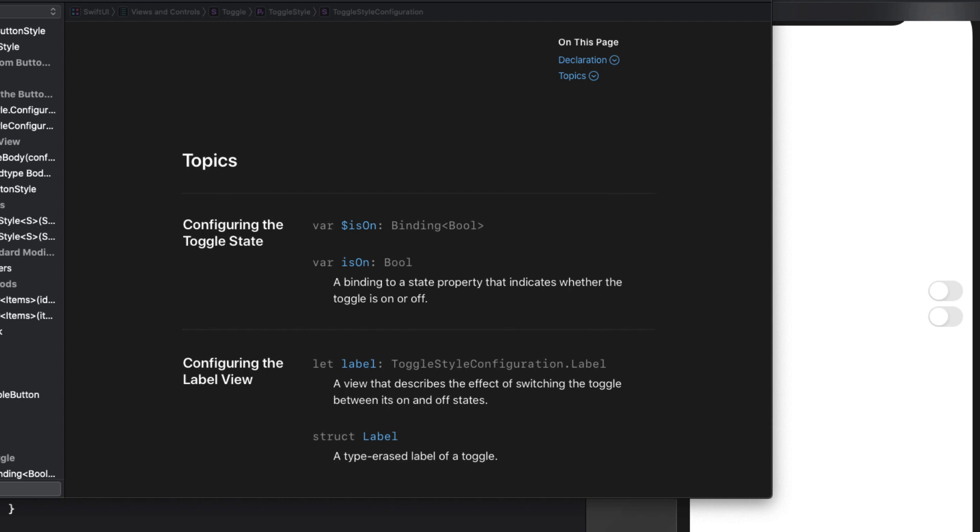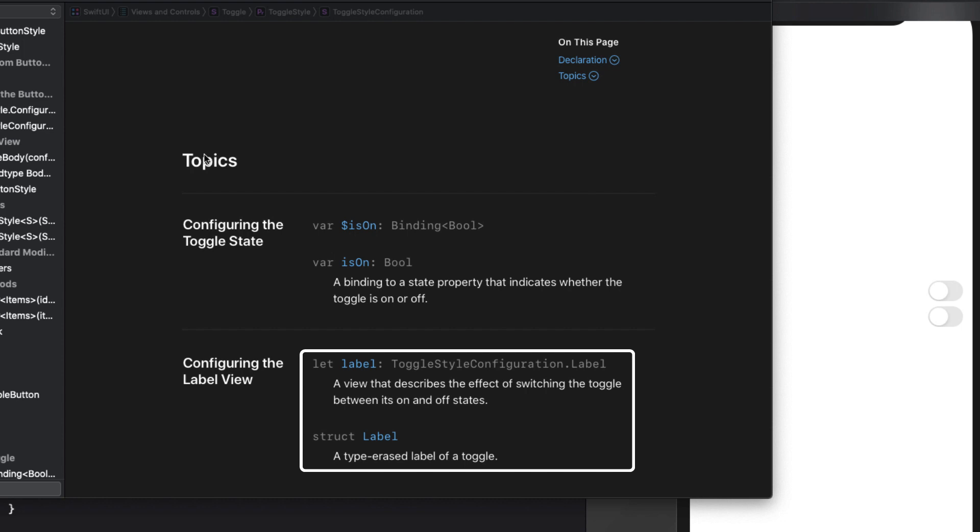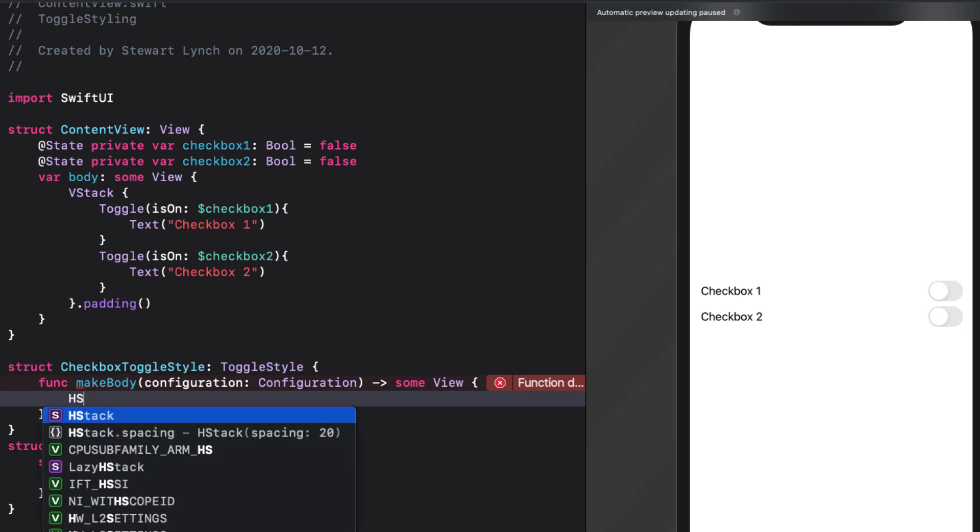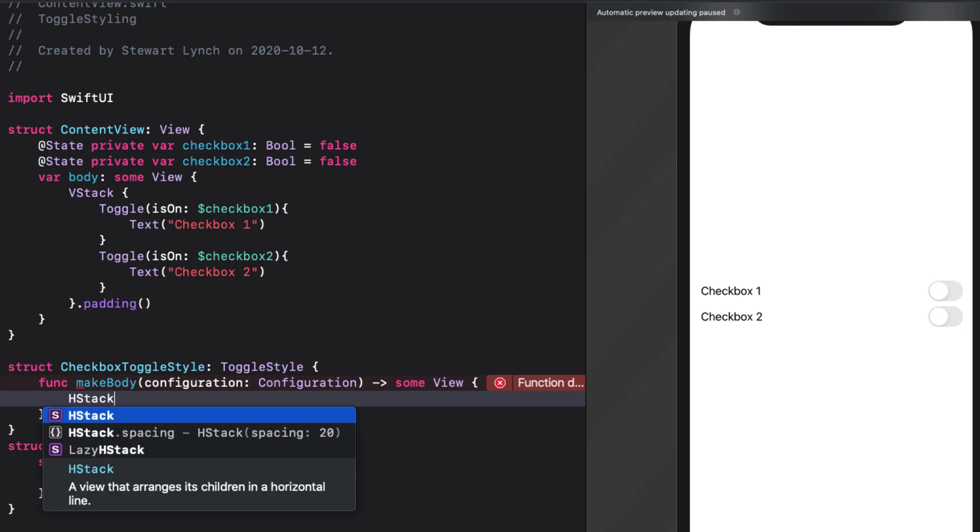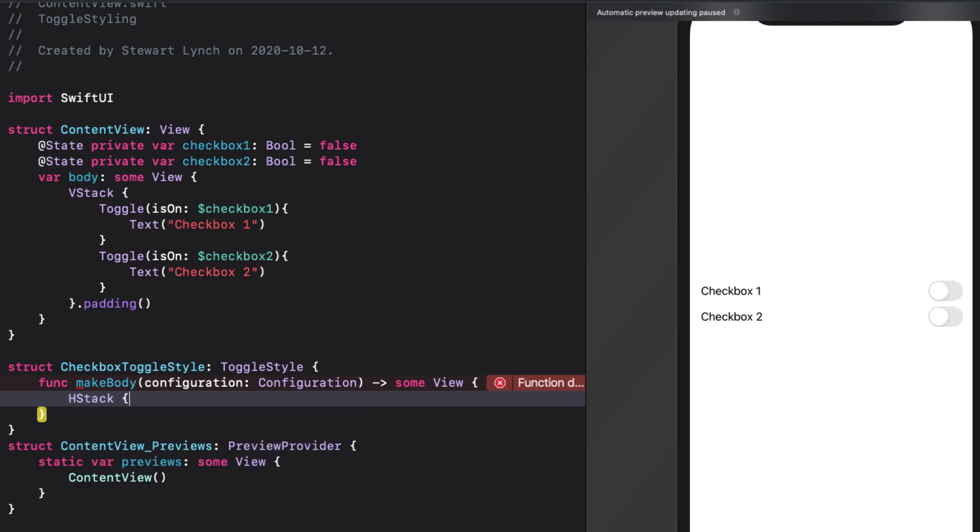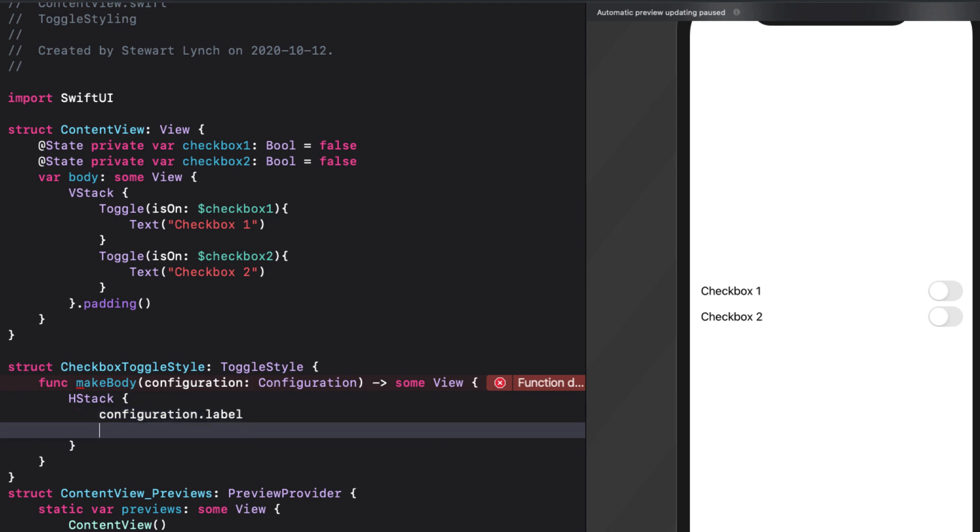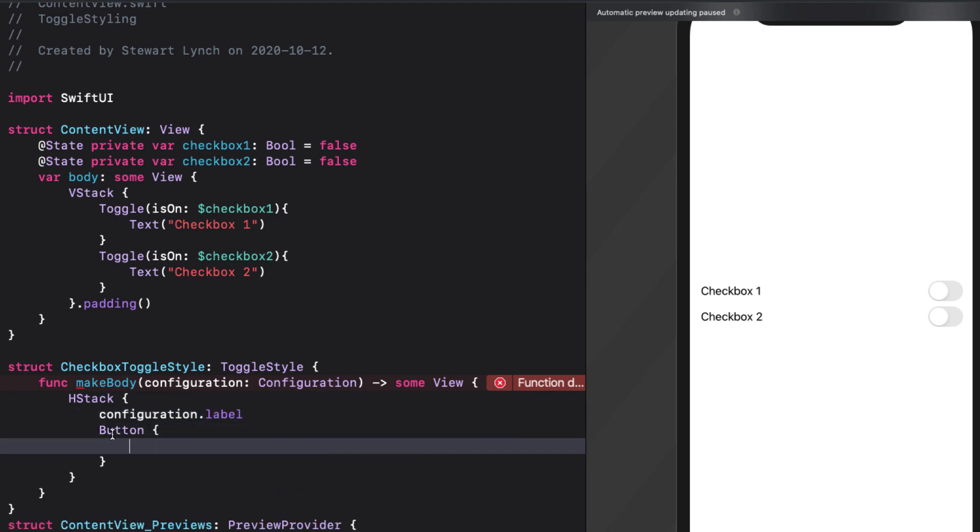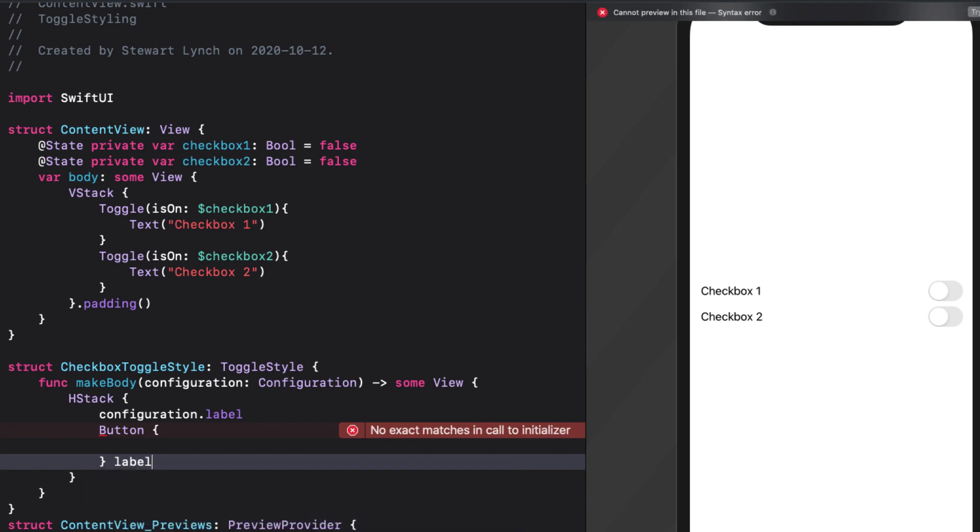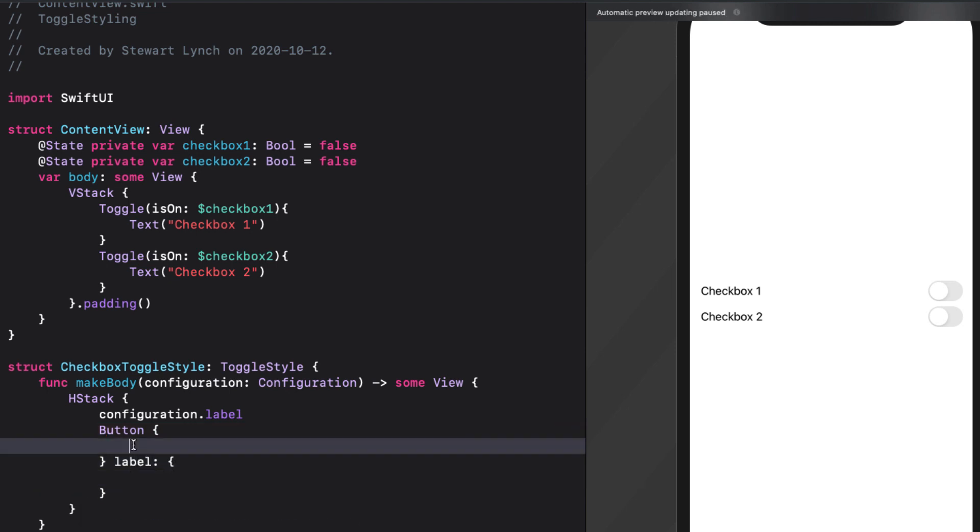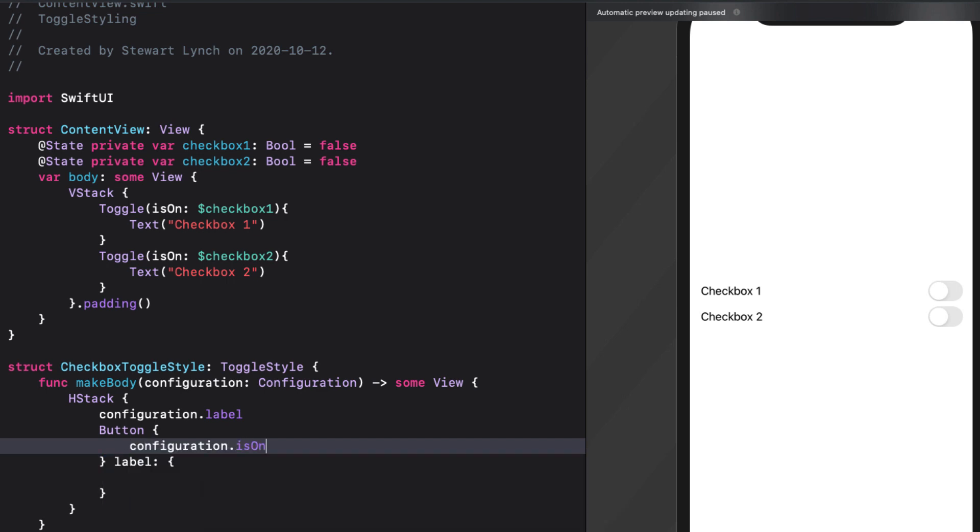As we know, the toggle has a state and this is set on the property is on for the configuration. This means that we can create a button in our main body function that will toggle this property. And the label of our toggle is represented by the label struct property for the configuration. Perfect. So if we return to our code, we create a view that is an h stack containing the configuration label, along with a button that will toggle the is on property. The action for the button will just be configuration dot is on toggle